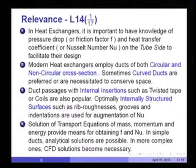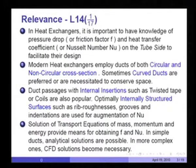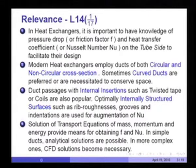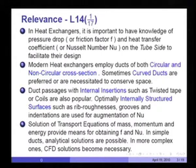Internal duct flows are principally of interest in heat exchangers, where it is important to have knowledge of the pressure drop for a given length of tube — what we call the friction factor — and also the heat transfer coefficient or the Nusselt number on the tube side of the heat exchanger, to facilitate their design.